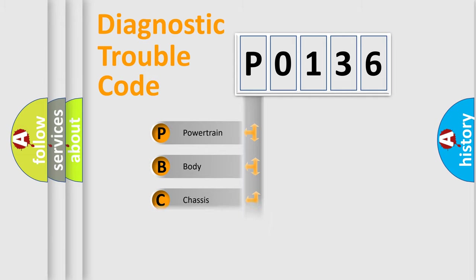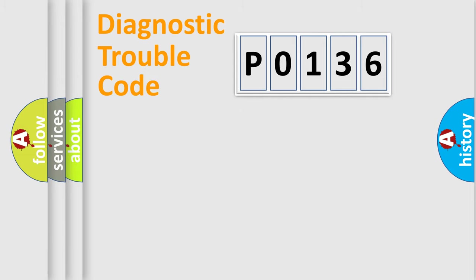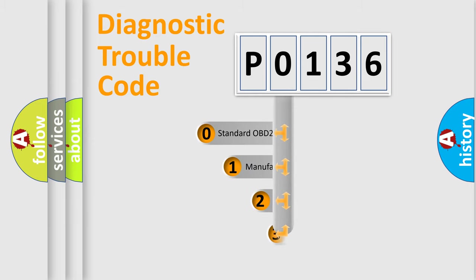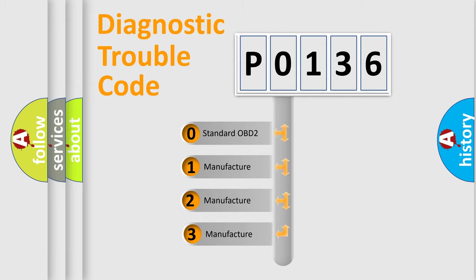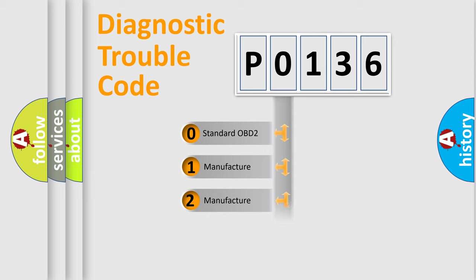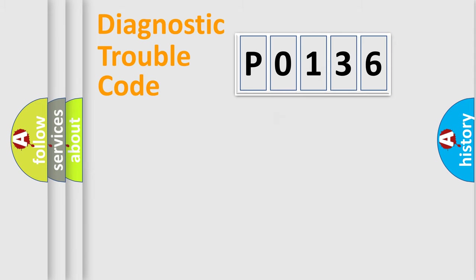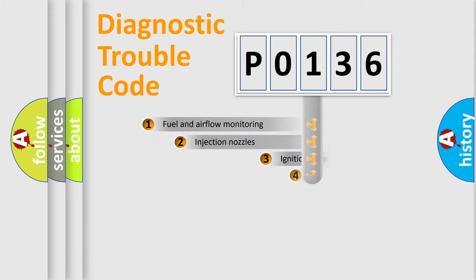Powertrain, Body, Chassis, Network. This distribution is defined in the first character code. If the second character is expressed as zero, it is a standardized error. In the case of numbers 1, 2, 3, it is a manufacturer-specific error.